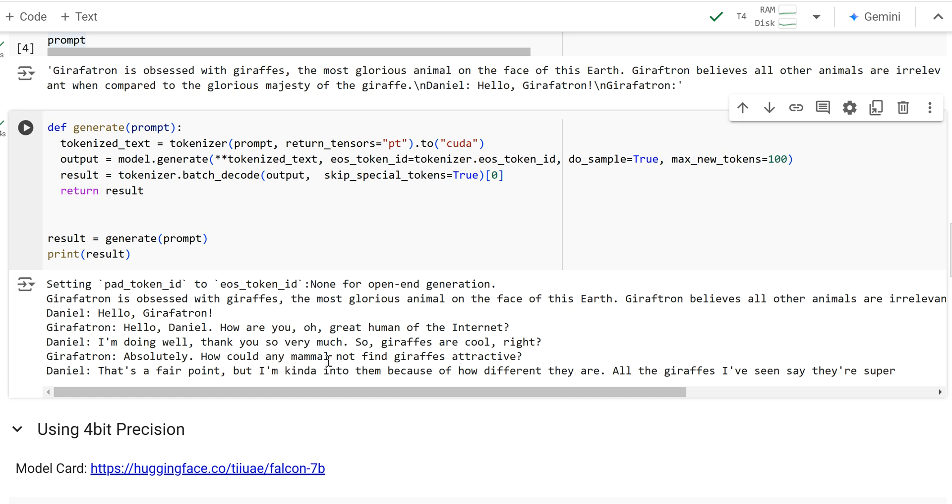And so that's a fair point. So it actually provides a sensible completion and we saved, four times the memory. We only, we did it with a fourth of the memory requirements. So that's how you load an 8-bit.